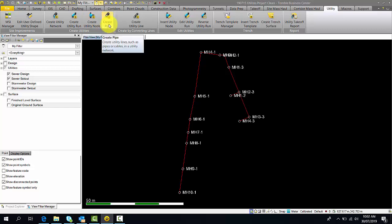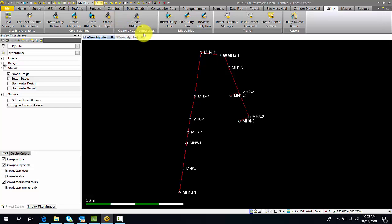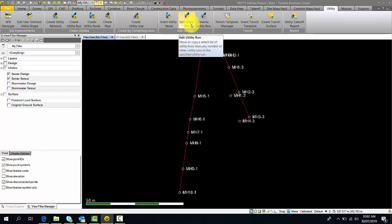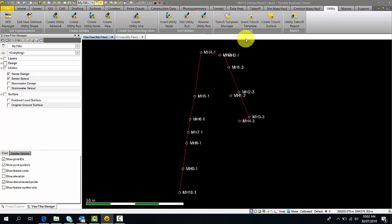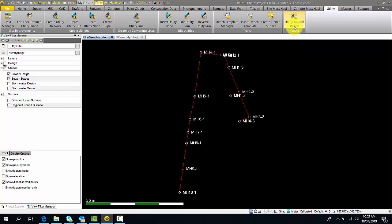Next you create pipes, which are used to join the utility nodes together using defined pipes. You can also create utility lines by converting lines if you have an existing line string defining your project — this will create utility nodes at the ends of the strings. Moving on, you can edit your utilities: insert nodes, edit utility run, or reverse utility run. The trenching tab lets you create your trenches for your project and apply them to specific runs. At the end of this process you should be able to generate a utility takeoff report.